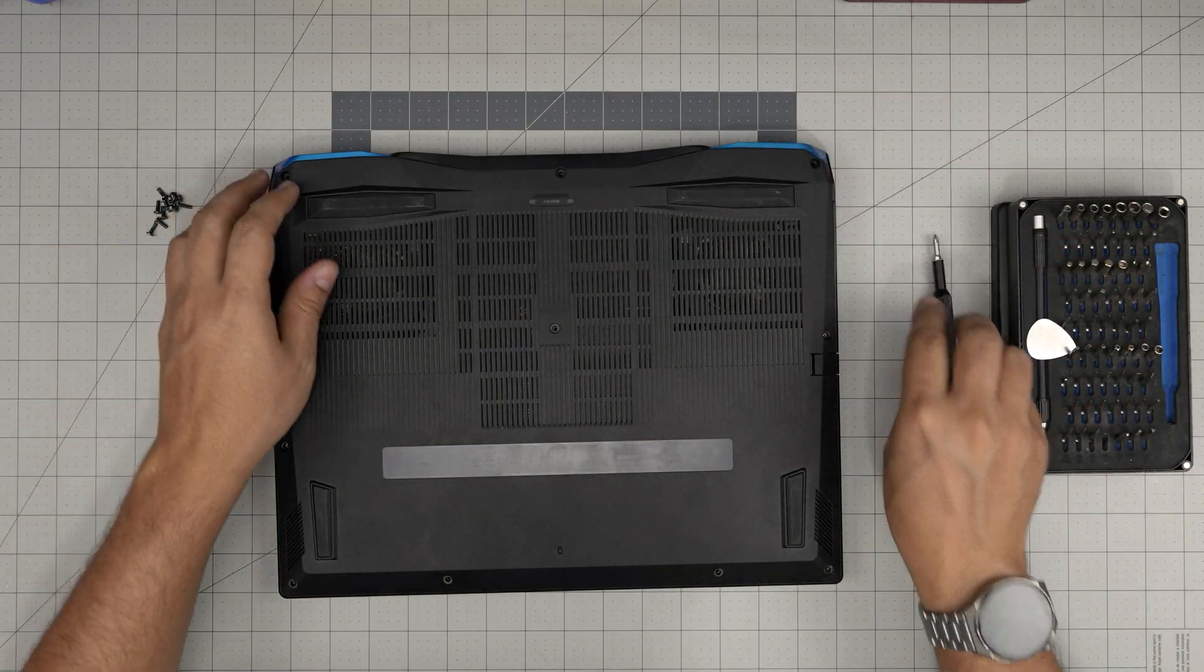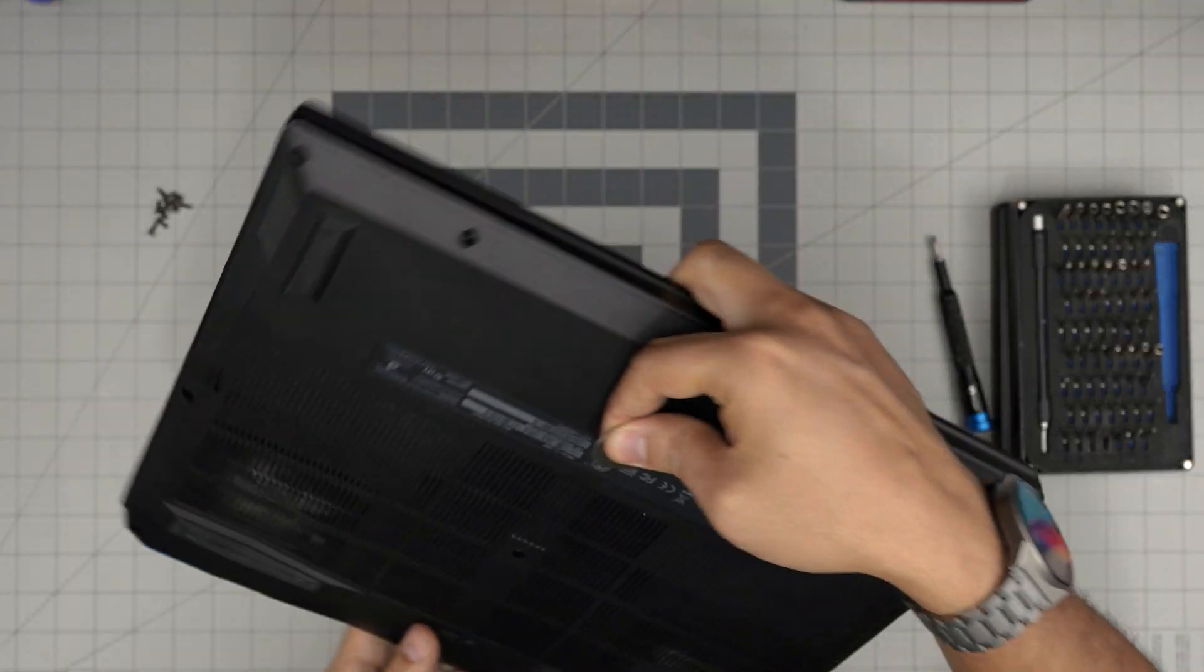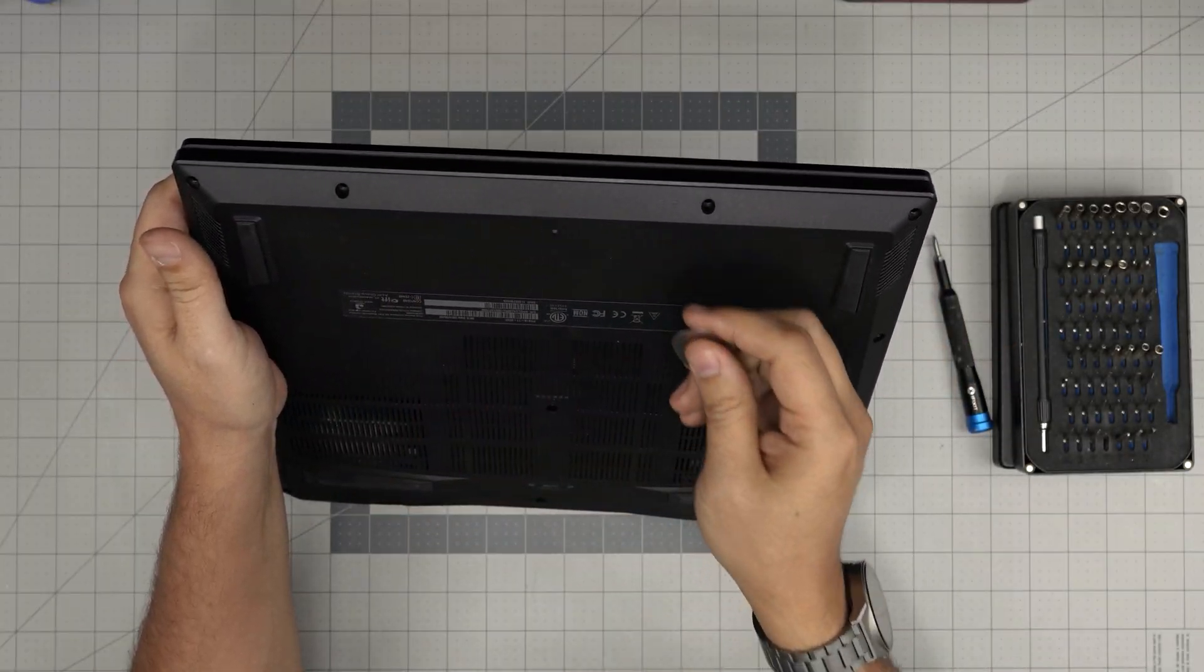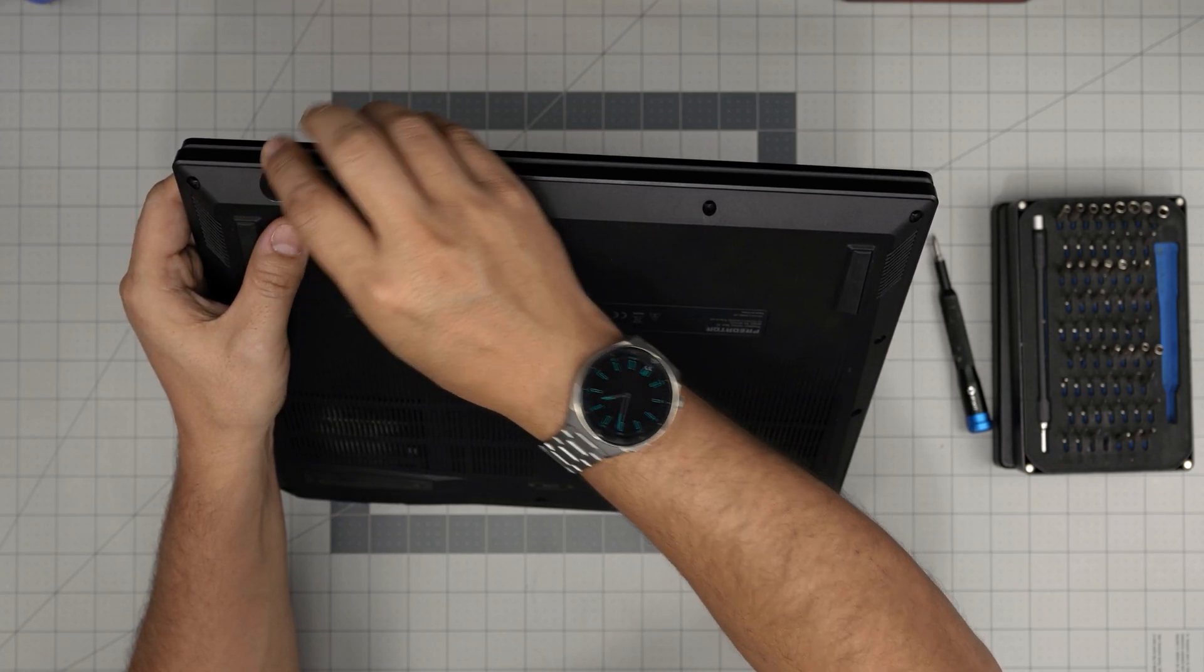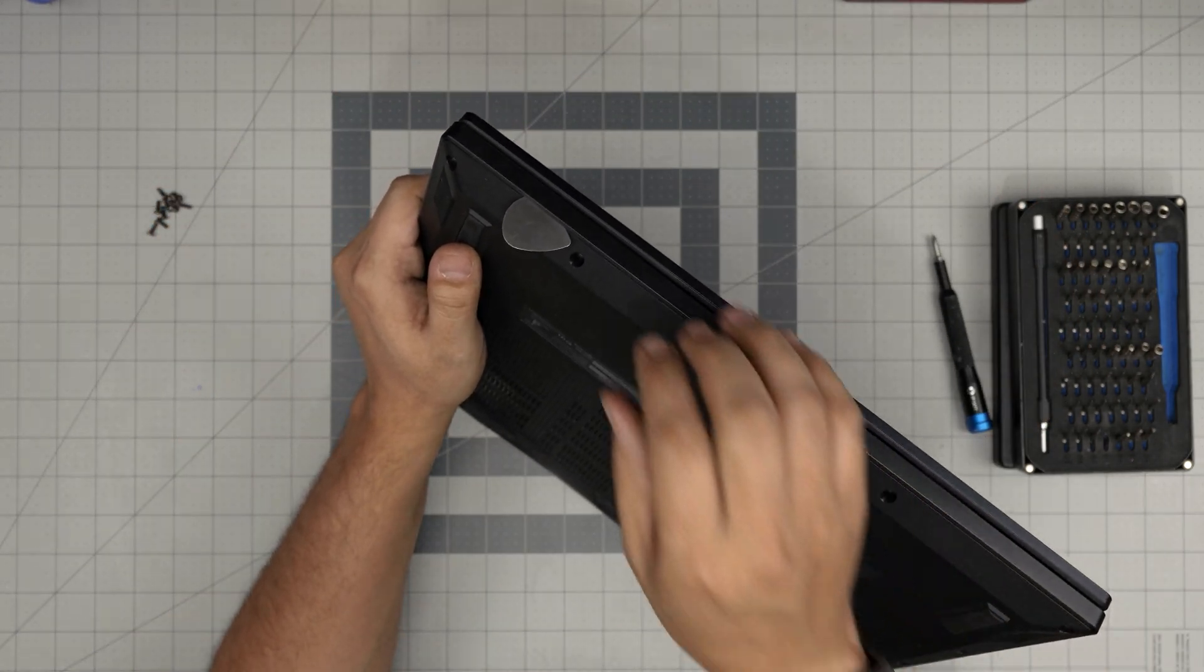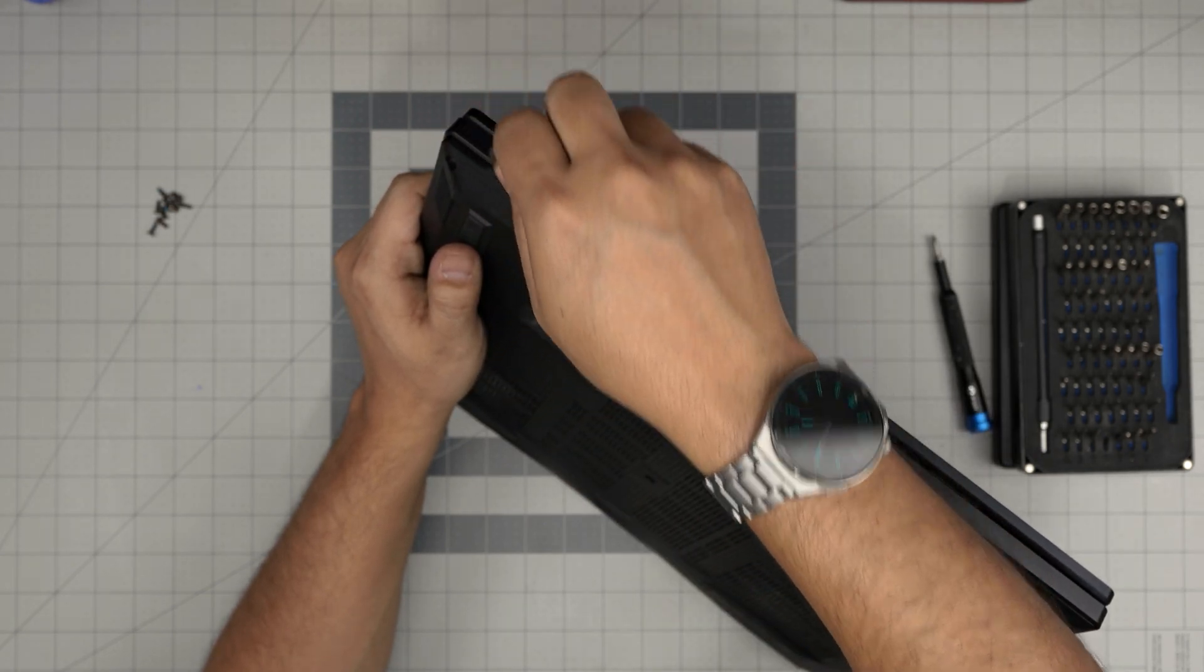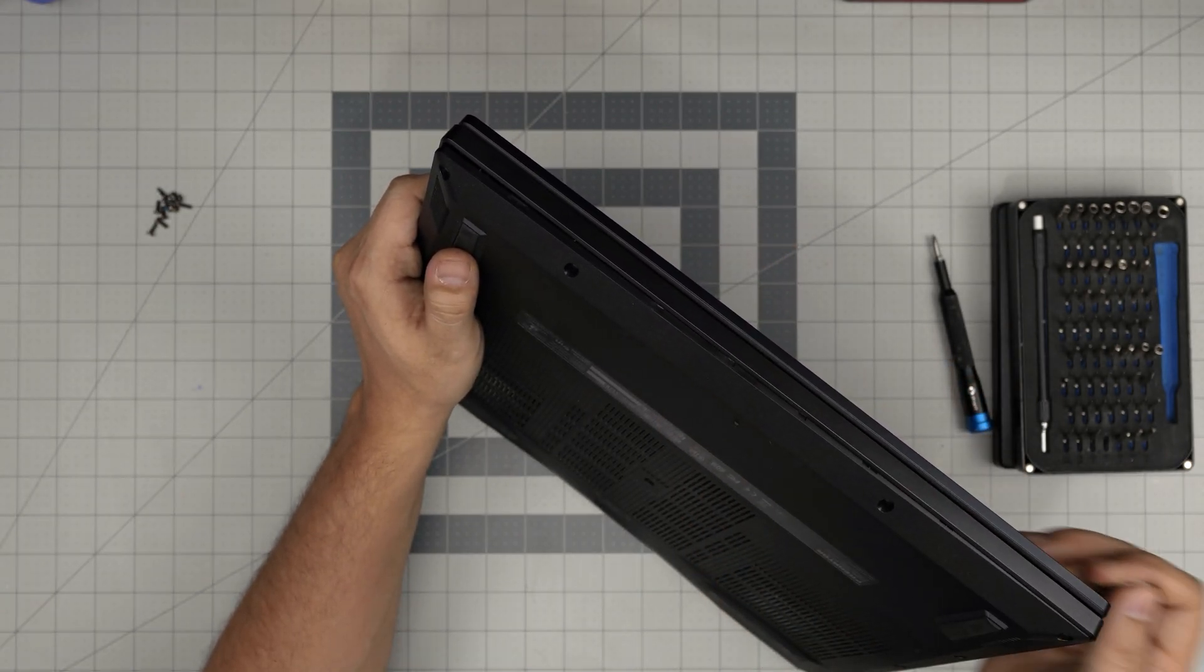Now grab the opening tool. We're going to start from the front end of the laptop because I know the battery is here—there's no electronics. Stick the opening tool between the bottom cover and the palm rest, just like that. What you want to do is twist it outward. You want to hear a big click sound—that's the clips getting loosened up. You're not breaking anything.